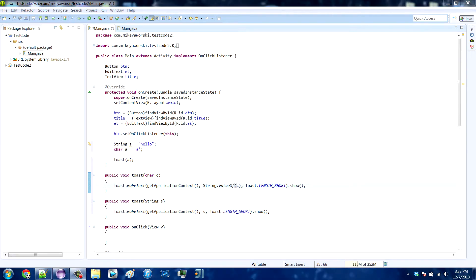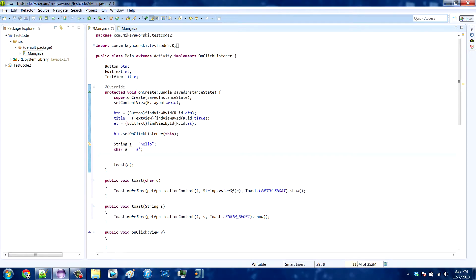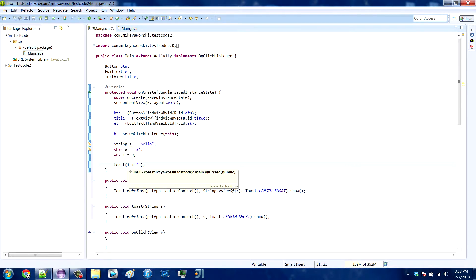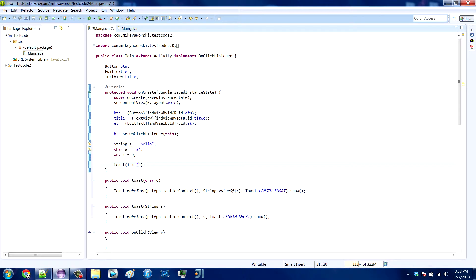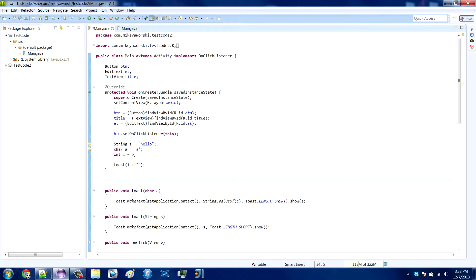Let's say you wanted to print an int — int i equals 5. You couldn't just do toast with the parameter i, but you could give it double quotes or do String.valueOf(i) to print it, and it would actually run through this method. But if you wanted to, you could just create a new method that handles it specifically with the int parameter type.